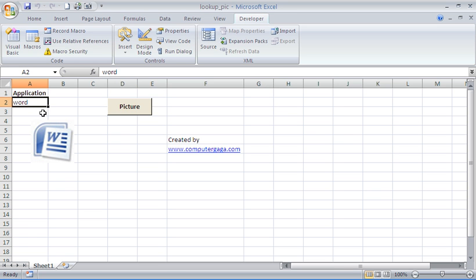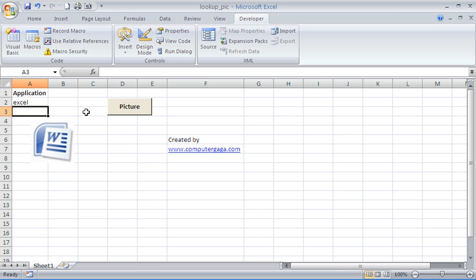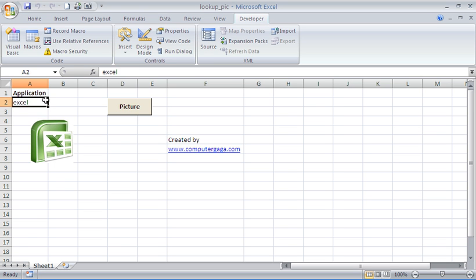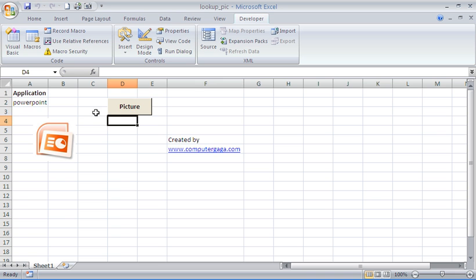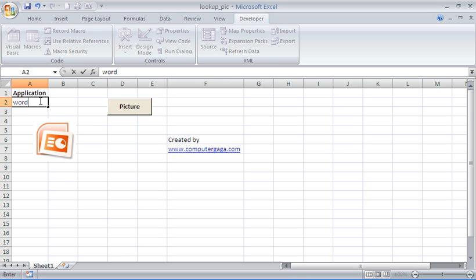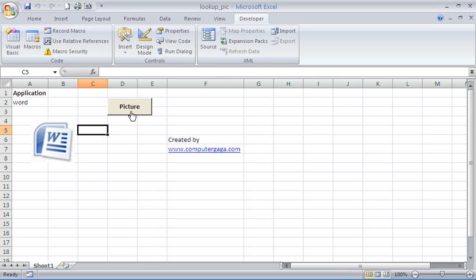Click Excel, or sorry, enter Excel and then click the button, we have an Excel picture. PowerPoint, PowerPoint picture, and finally back to Word, we have a Word picture. And there we go, we have a lookup for pictures within Excel.